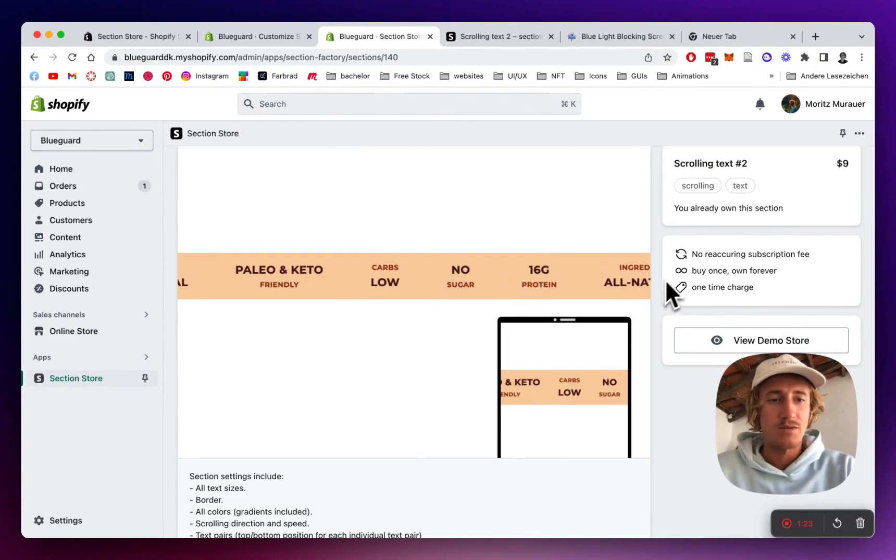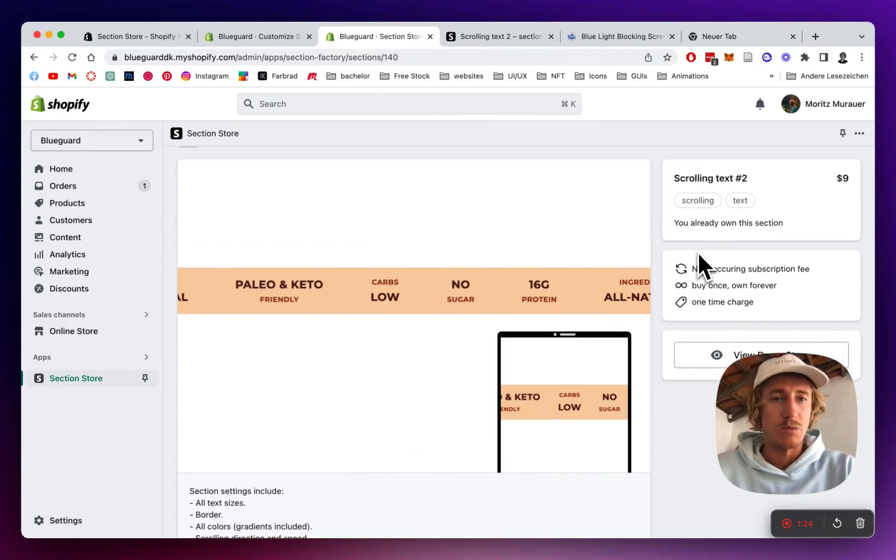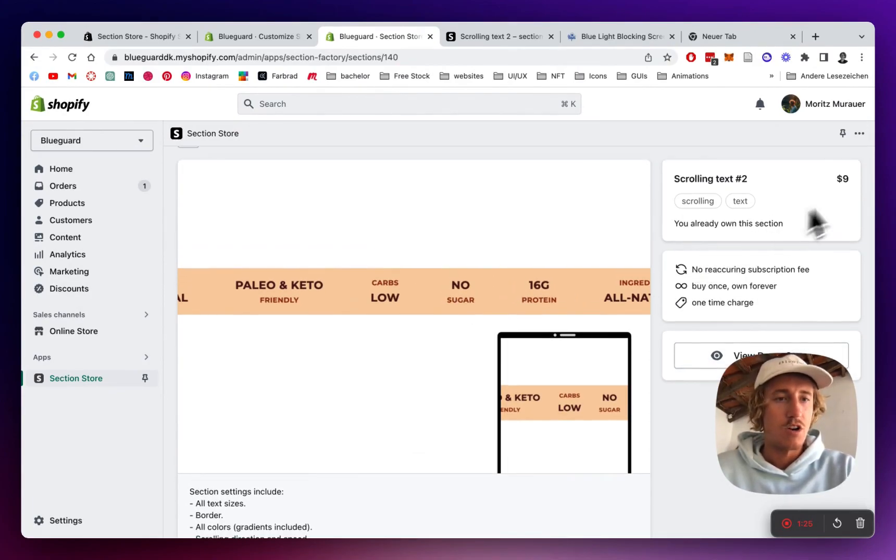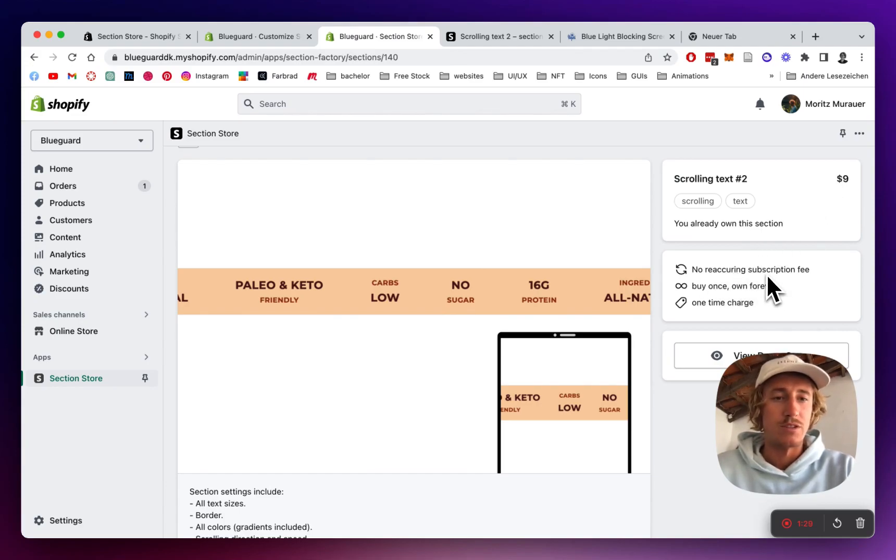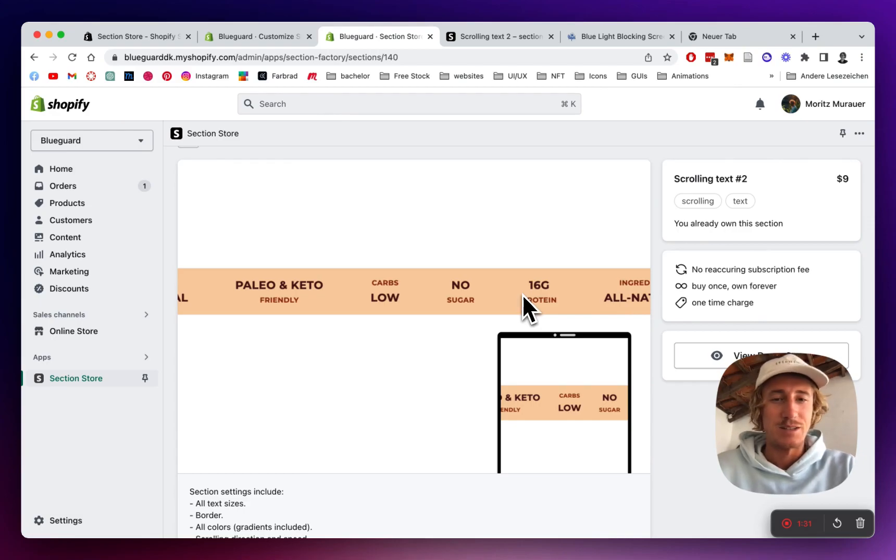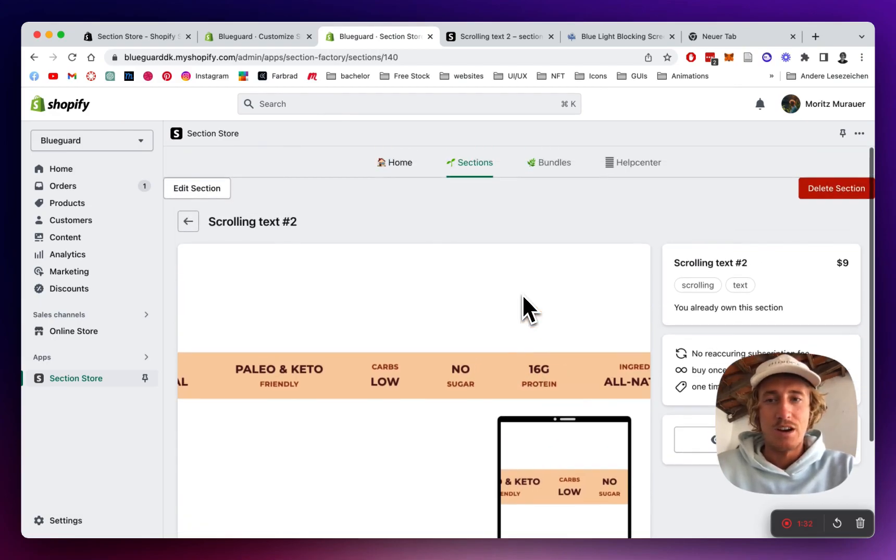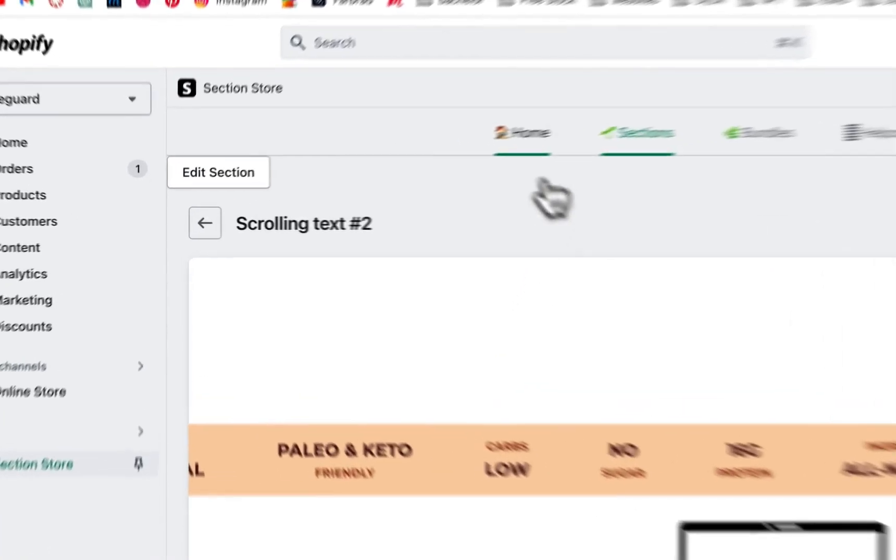I'm already owning this section. For you, it's going to be a one-time purchase of $9. That means if you bought it once, you're going to own it forever. No reoccurring subscription fees and yeah, that's pretty much it.